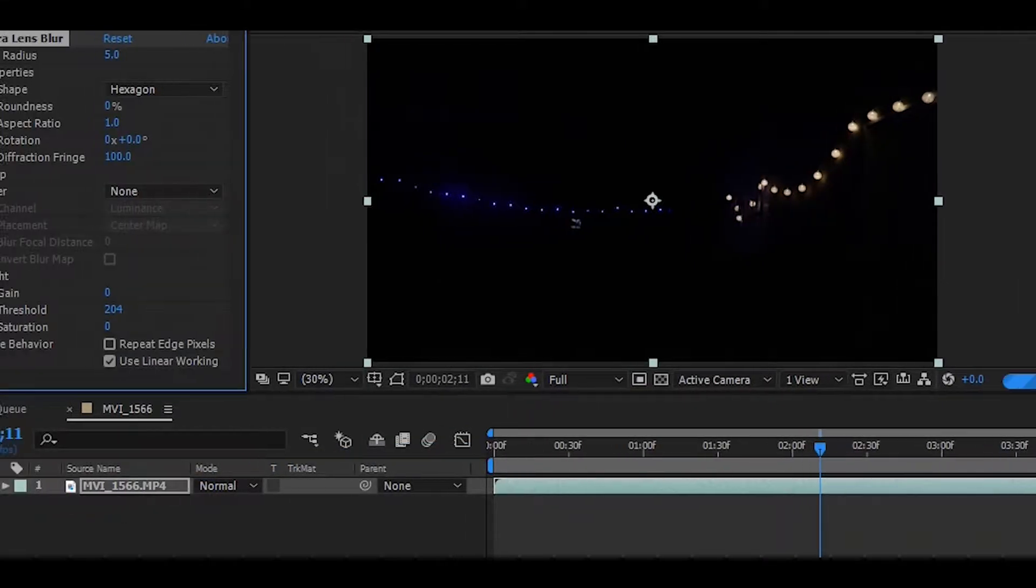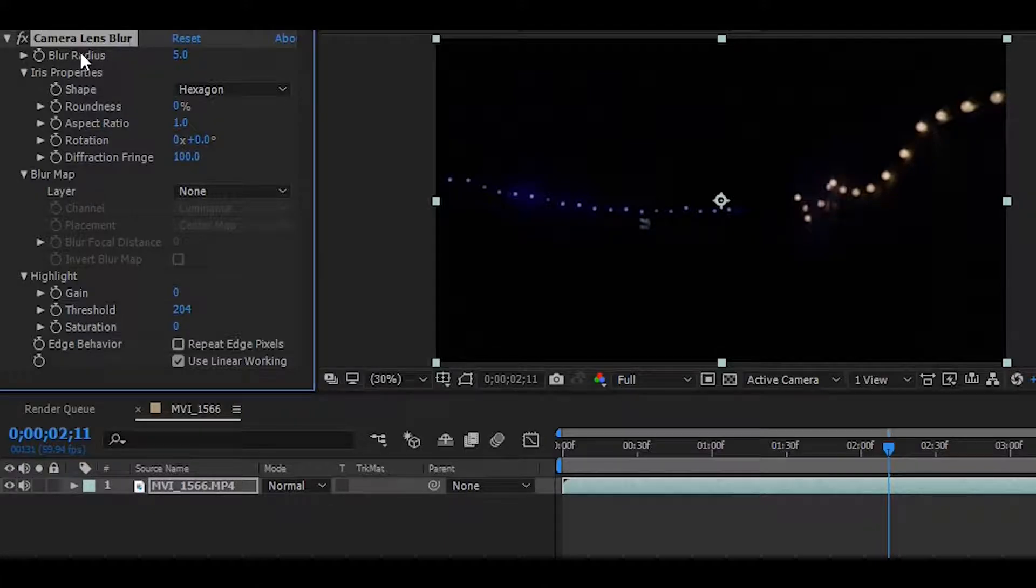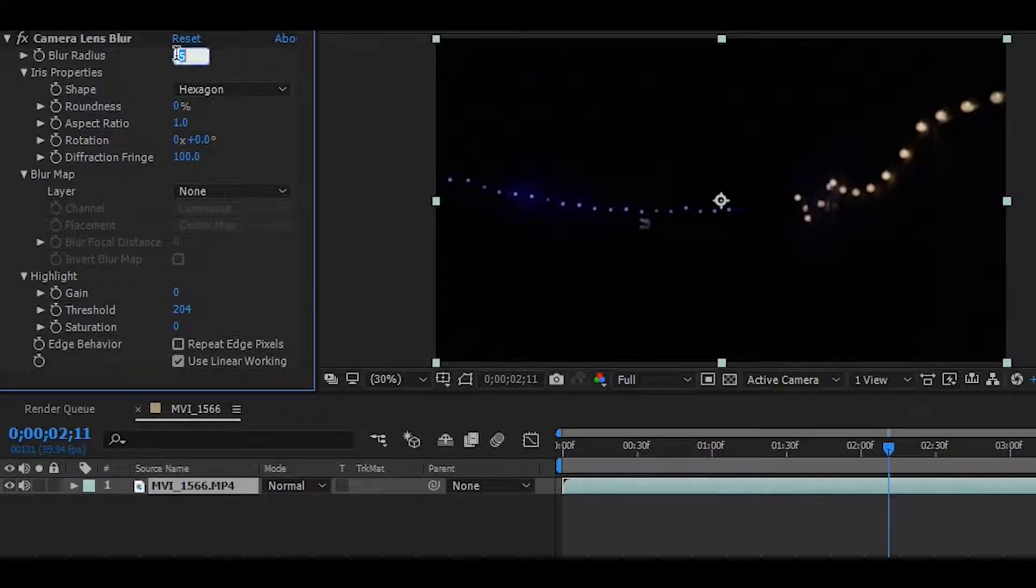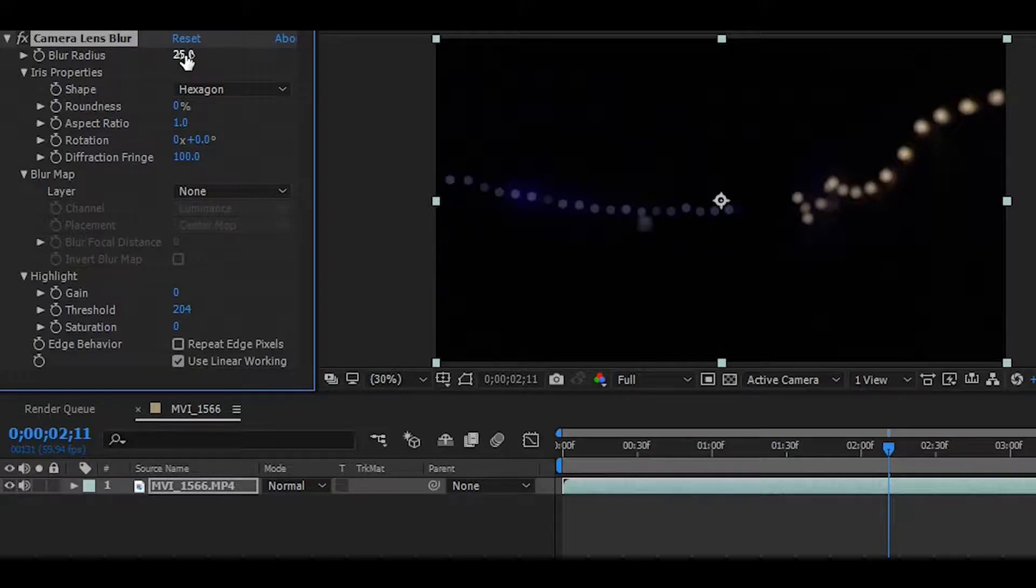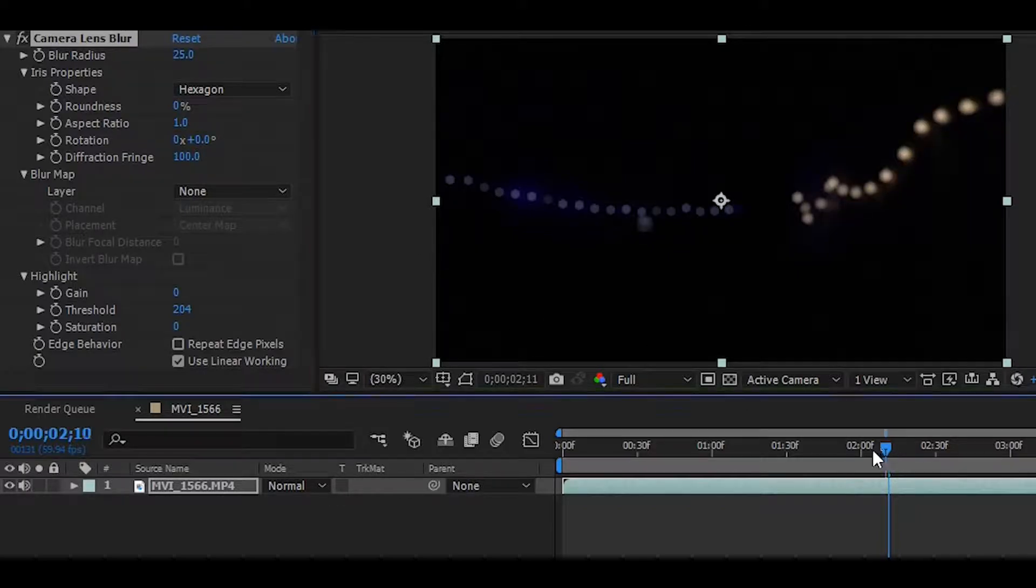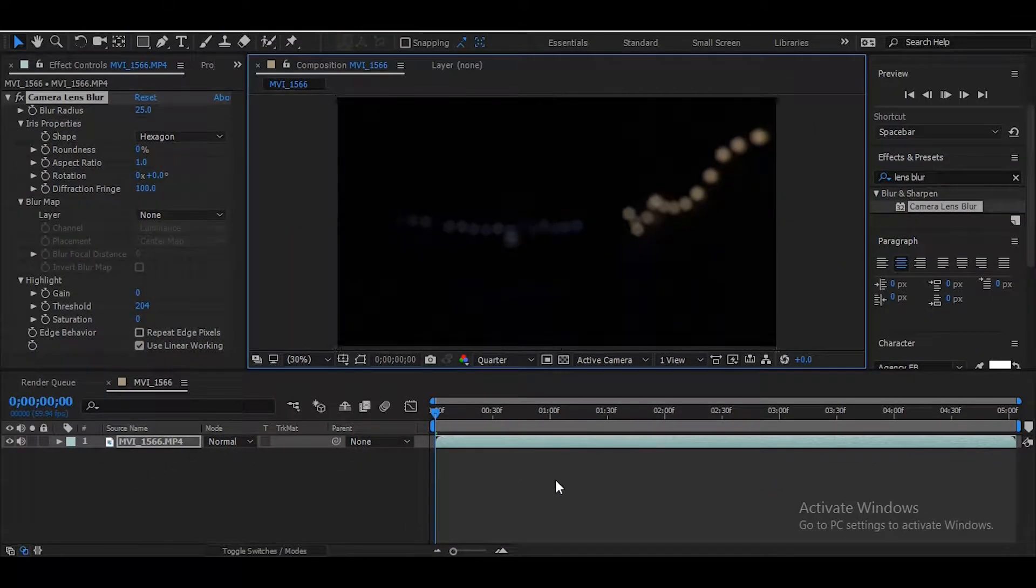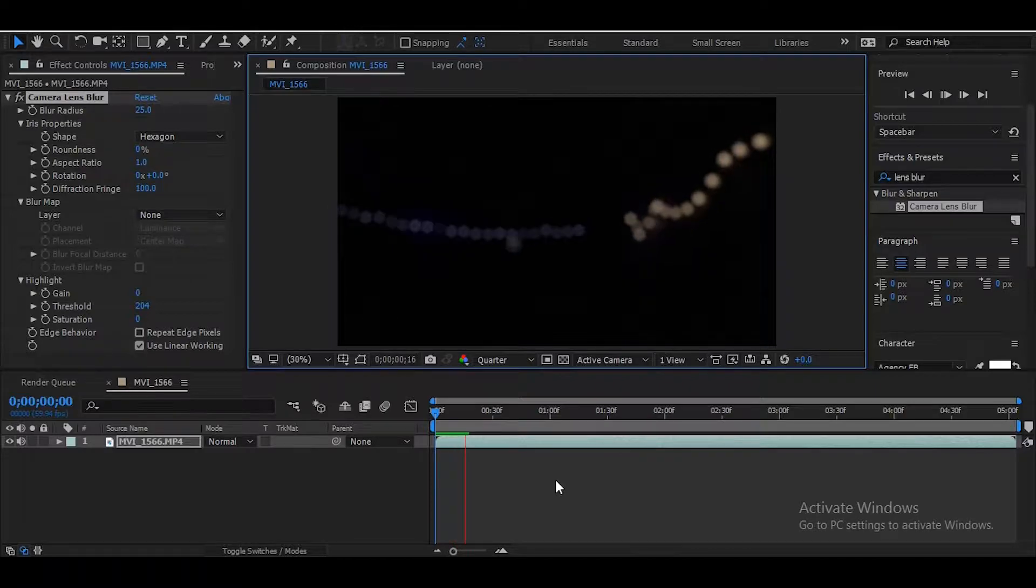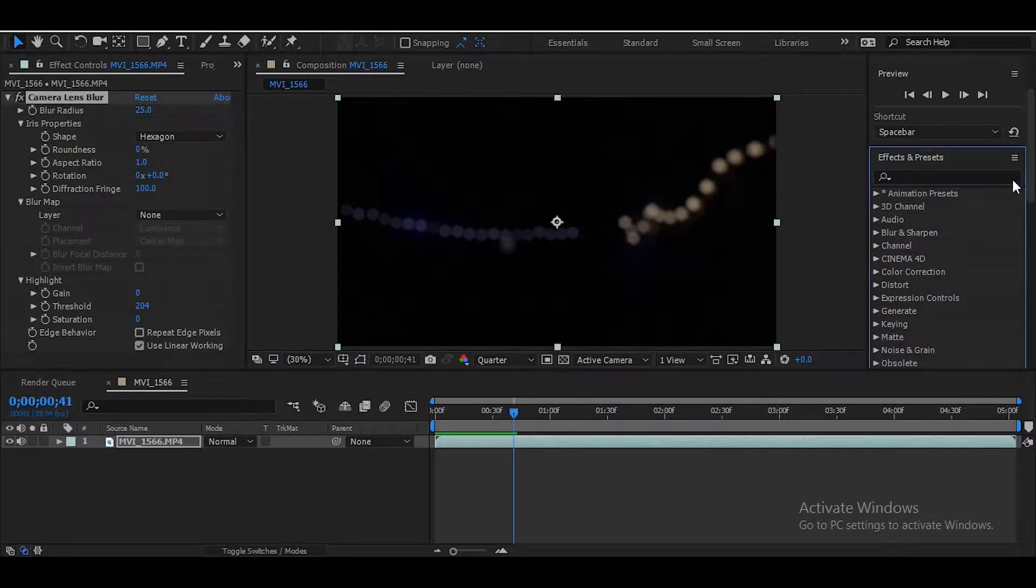Then go to the effect controls and you can adjust the blur radius to your liking. Personally I'm gonna adjust it to 25, but you can set it to whatever you want, whatever works for you. And now as you can see, the clip is a lot more blurry and there's a lot more of that bokeh effect in the video.